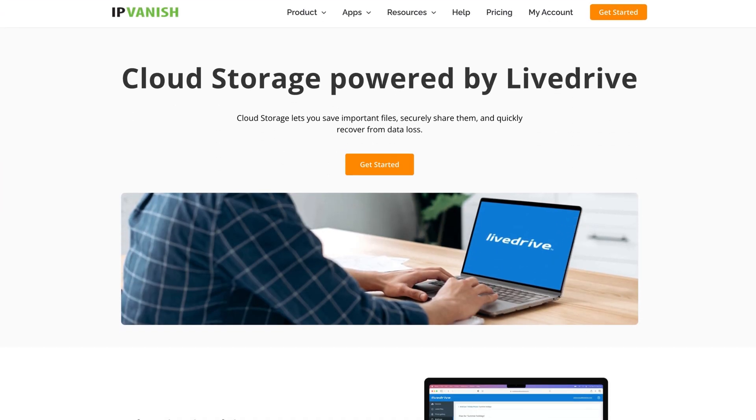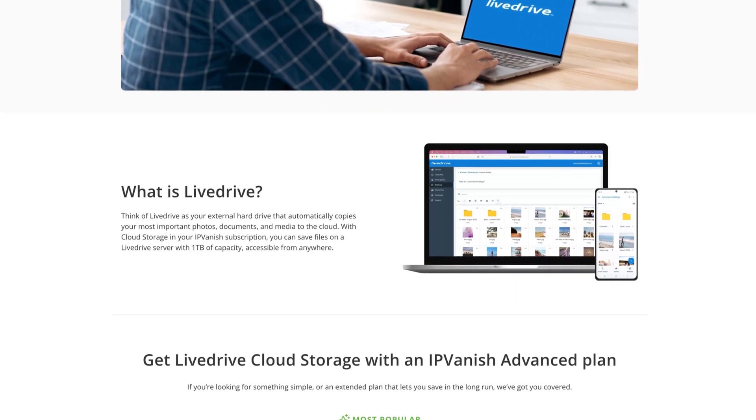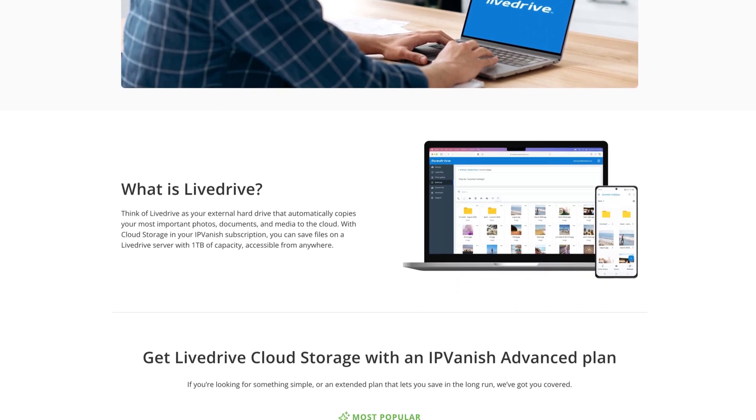Then there's the cloud backup, which lets you save and share up to one terabyte of files and recover any of them in case of data loss. It works seamlessly so you can share your file anywhere you go, and it's protected with end-to-end encryption too.